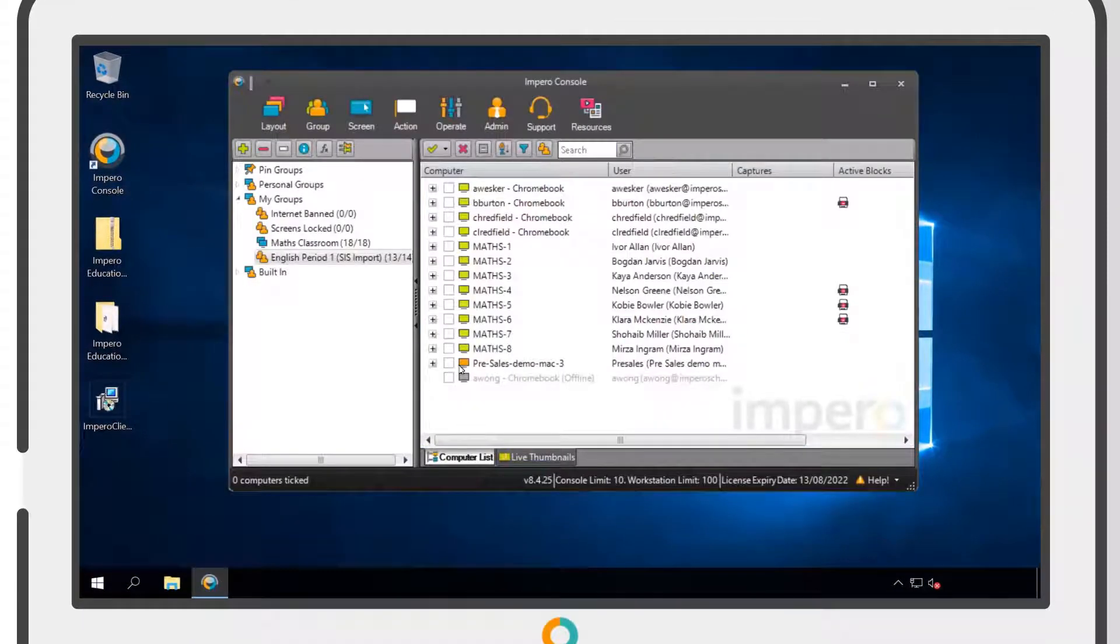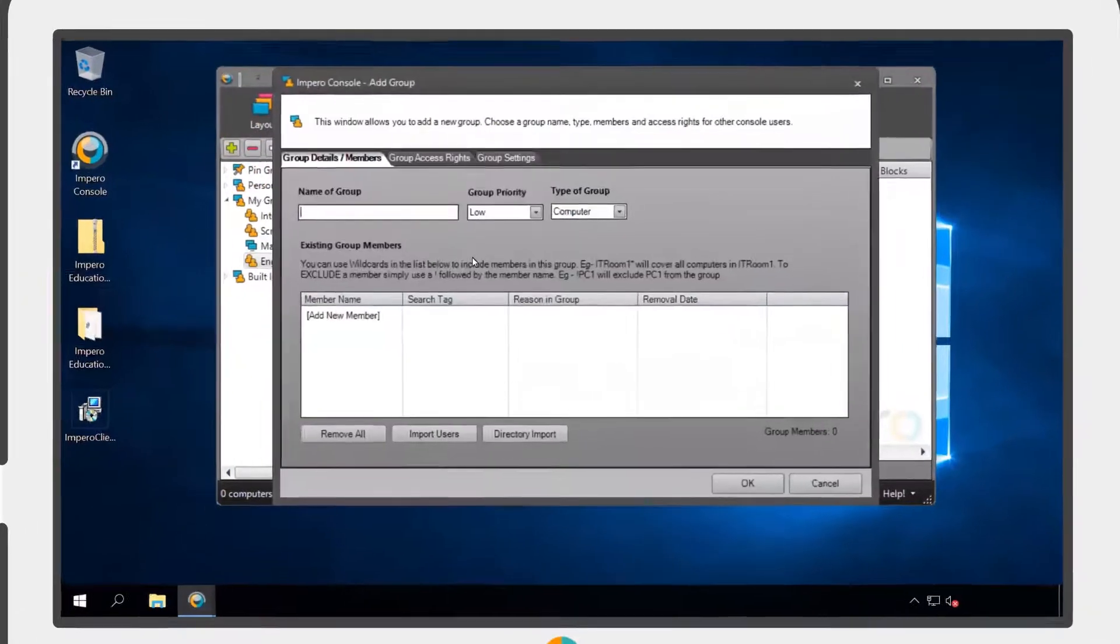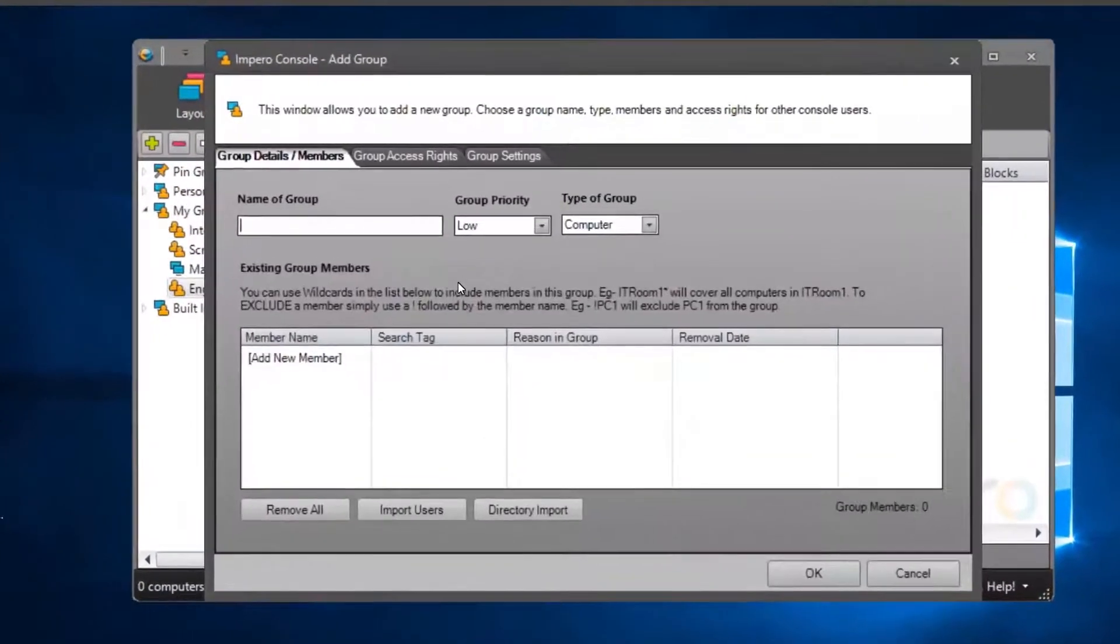To create a new group, click on the plus icon in the top left corner. This will bring up the add group window.